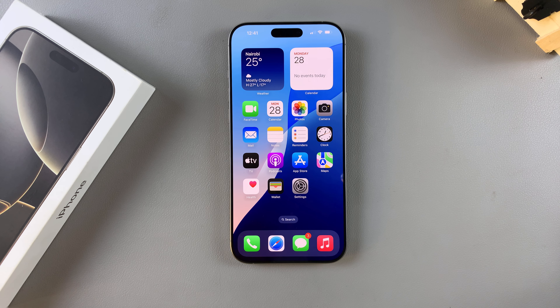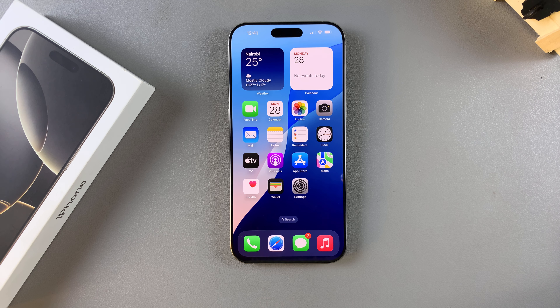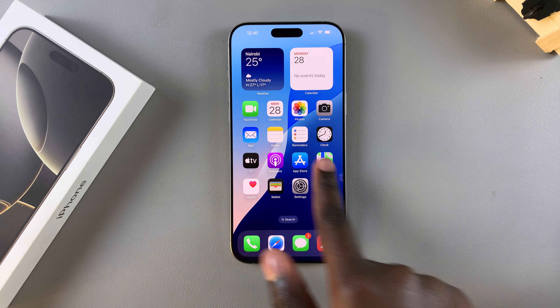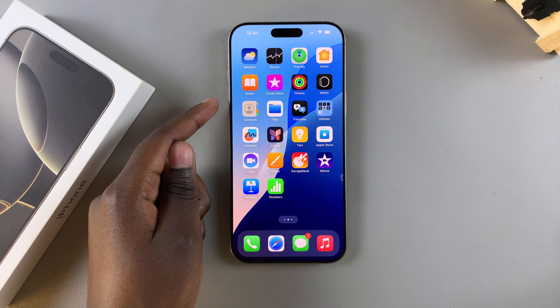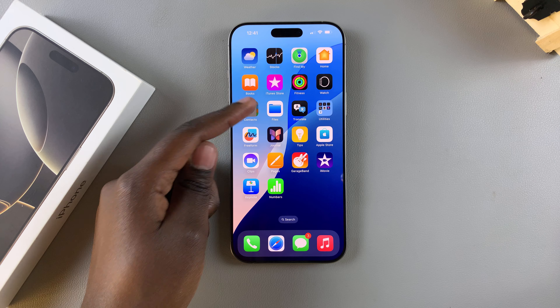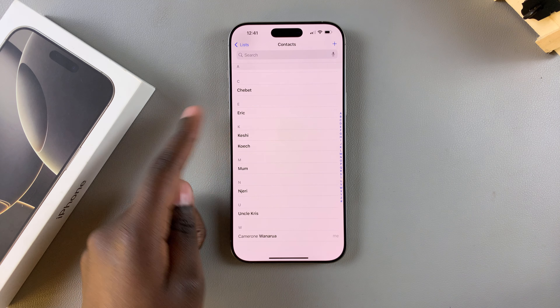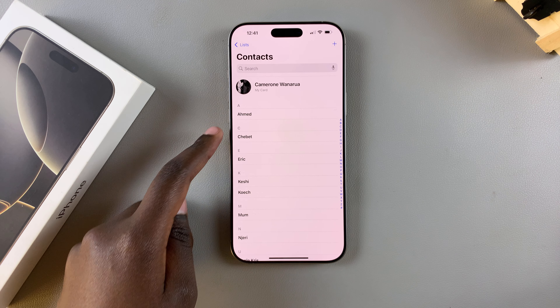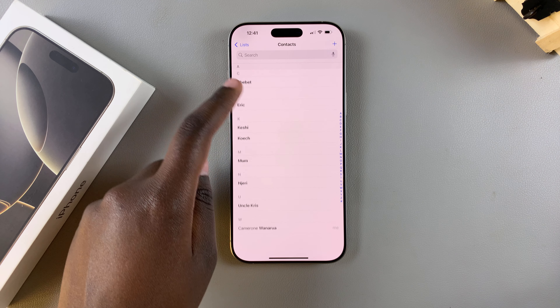Welcome back. In this video you'll learn how to remove a contact poster on your iPhone 16 or 16 Pro. To begin, open the Contacts app and select a contact.